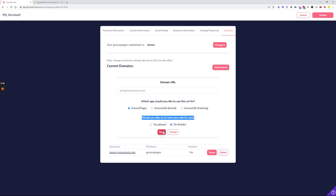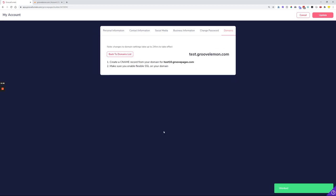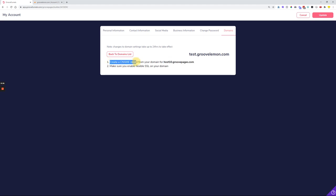Once you click the Save option, you get the CNAME records that you need to bring in to your DNS settings. So basically you get the CNAME record to connect this subdomain to your domain name registrar, to the DNS settings on your hosting.